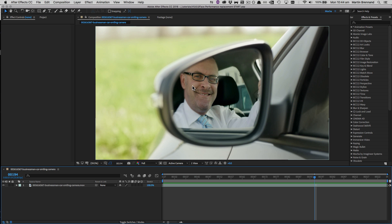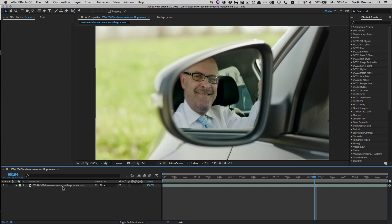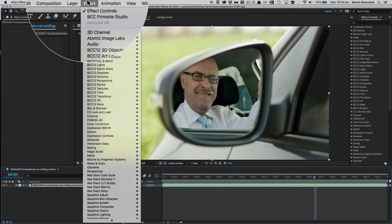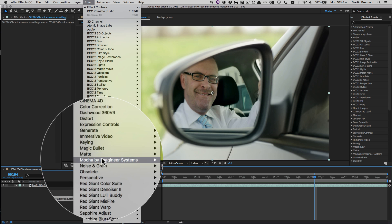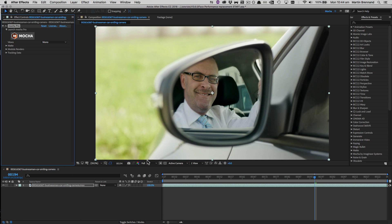So let's jump in and see how we can do this with Mocha and After Effects. We could do this with the Mocha Pro standalone, but because I'm inside After Effects today, I'm just going to select my layer, go up to Effect, and choose Mocha by Boris FX and Mocha Pro. And then we can just click the large Mocha button at the top to launch our Mocha interface.